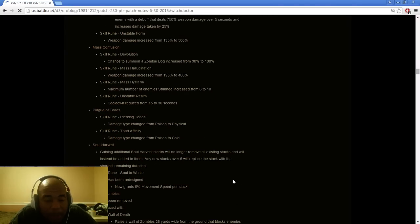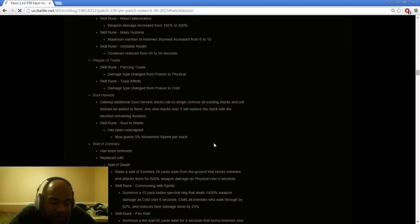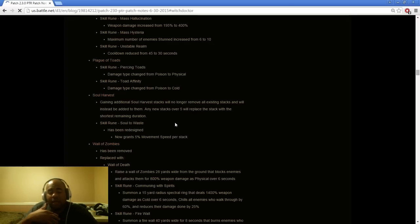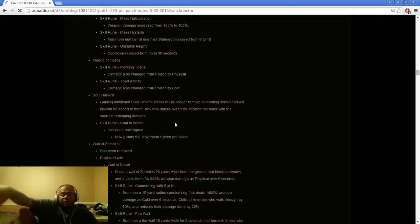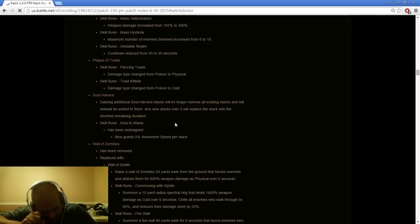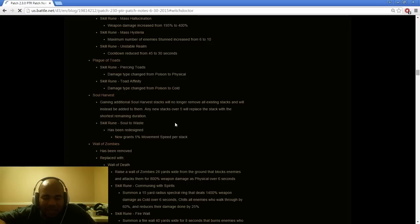Unstable Form weapon damage increase from 135 to 500%. I think that's fantastic. Mass Confusion, Devolution chance to summon zombie dog increase from 30 to 100% which is good but I don't know how much it's going to add to it. Mass Hallucination weapon damage increase from 195 to 400%, great. Mass Hysteria maximum enemy stun increase from 6 to 10, cool. Damage from 45 to 30 seconds, okay that makes sense. The one that increases damage they didn't touch that one of course.